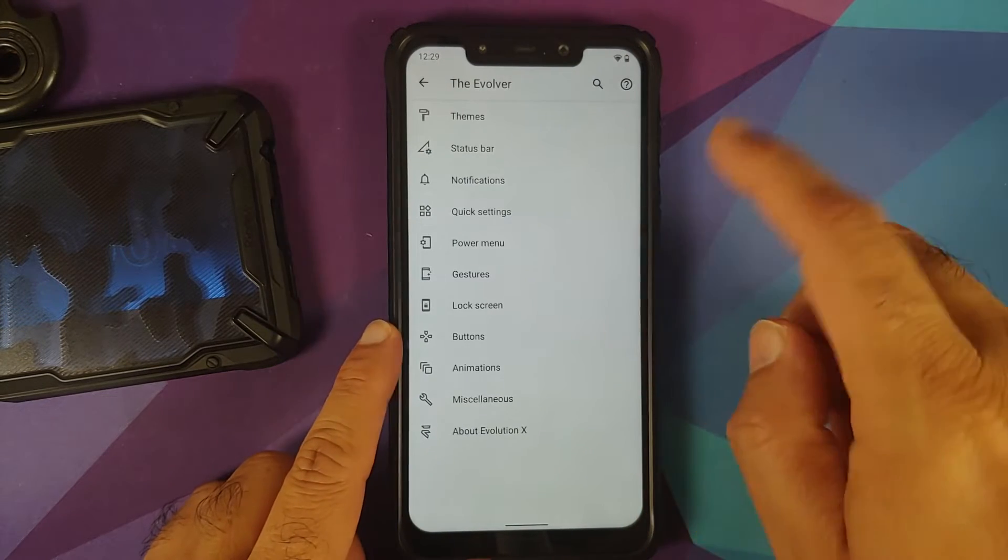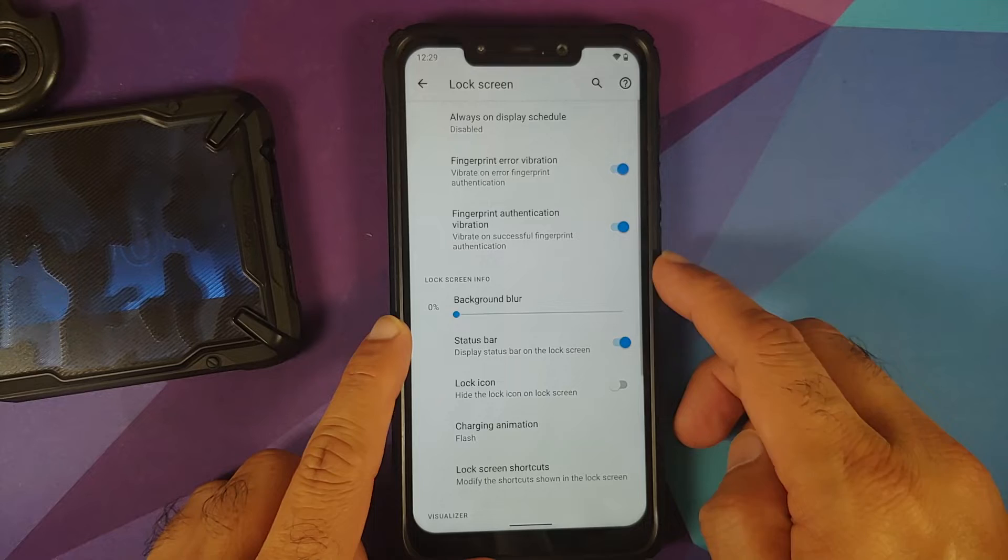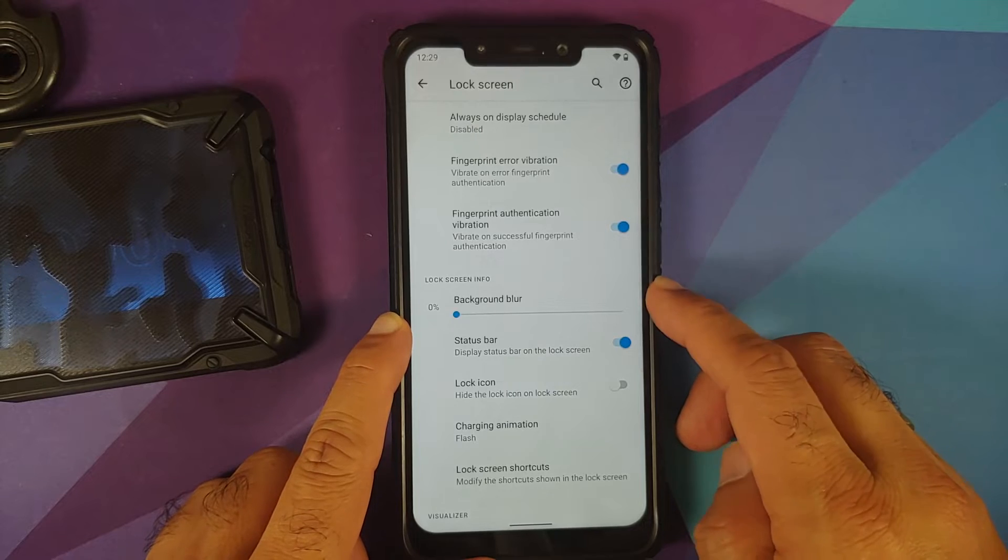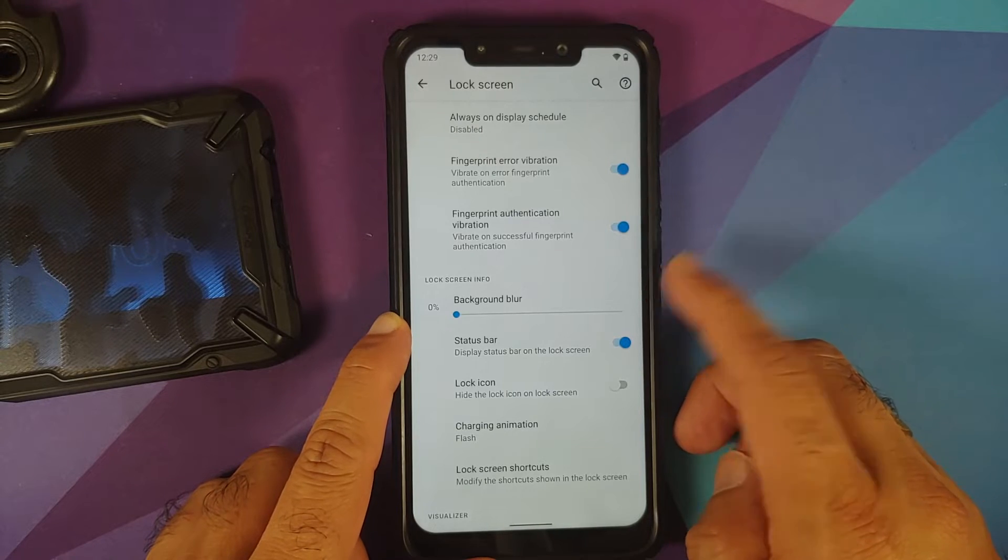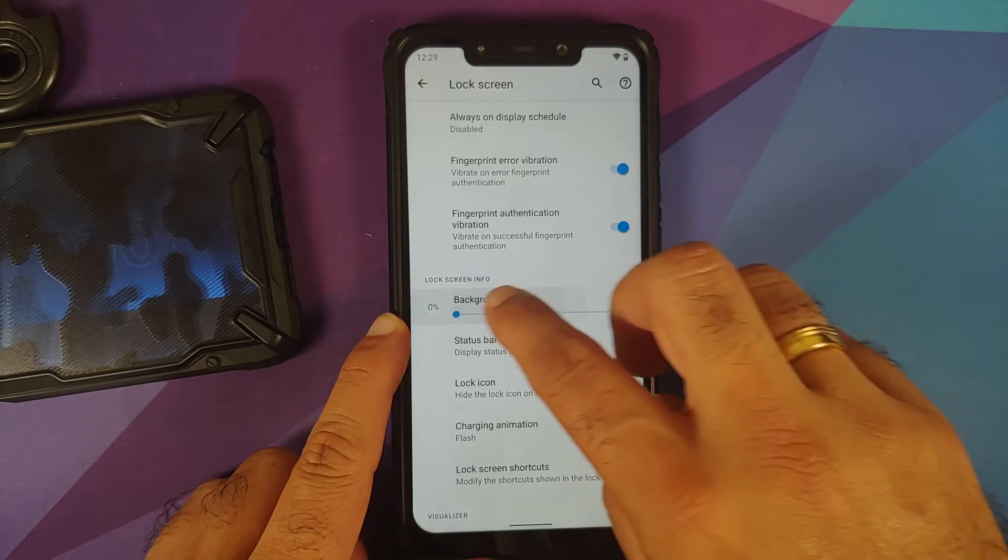If you go back and go into the lock screen customization, you have a slider for configuring the background blur for your lock screen. Here it is—the slider goes from 0 to 100 and works without any issues.